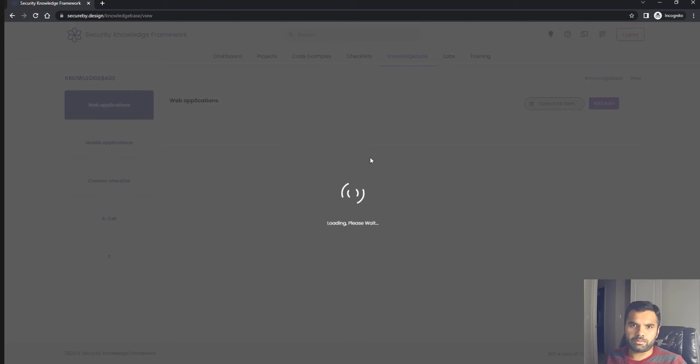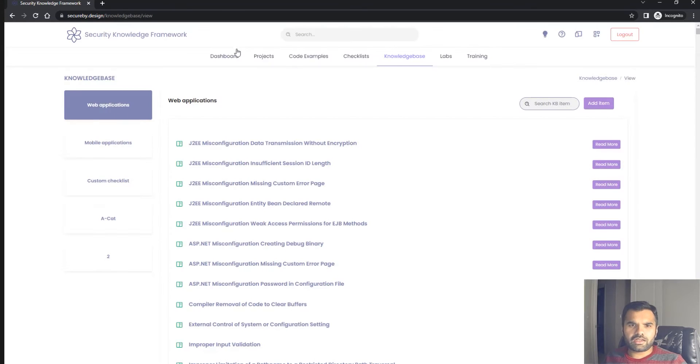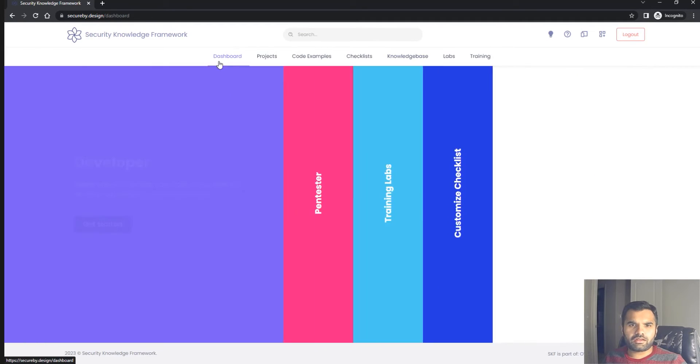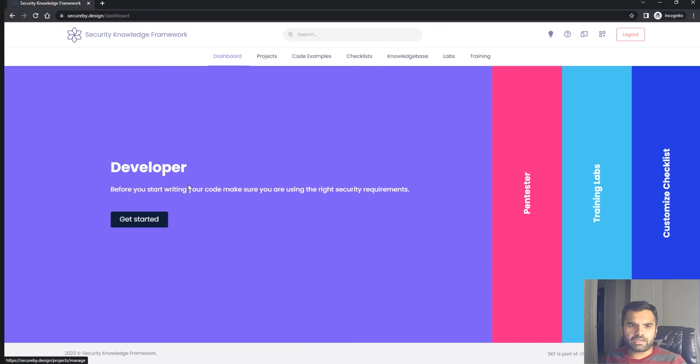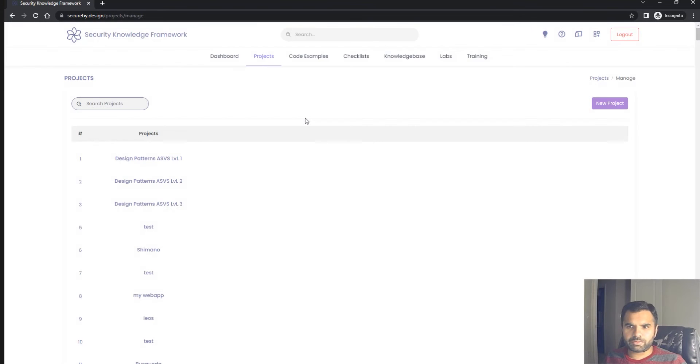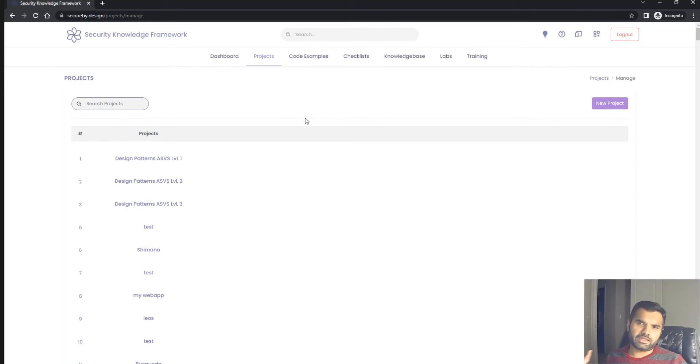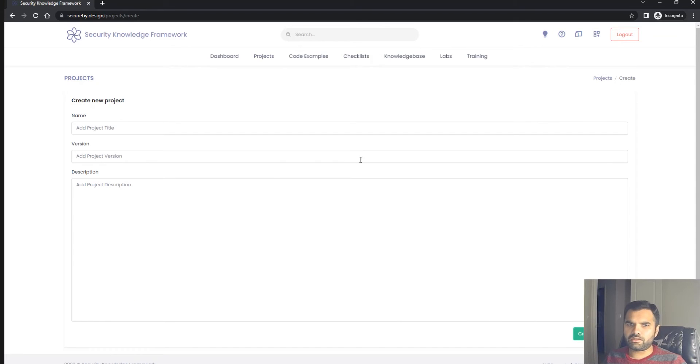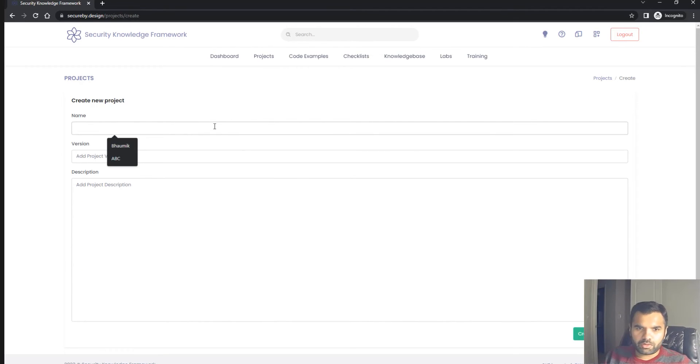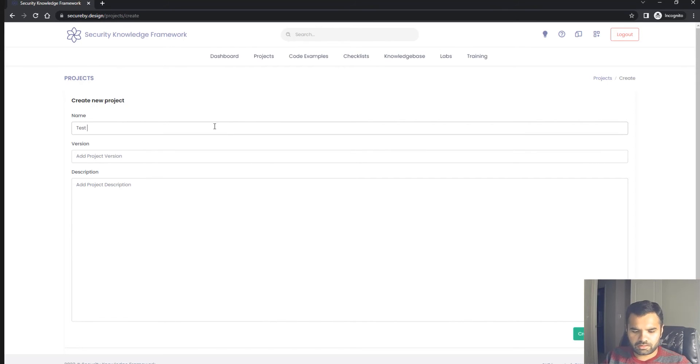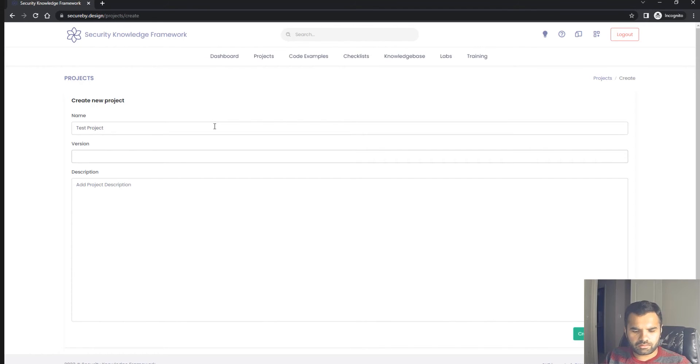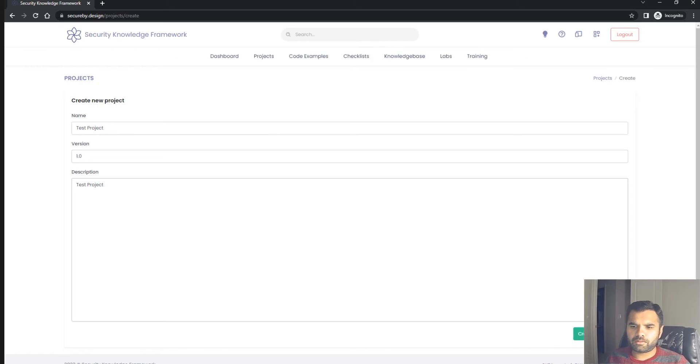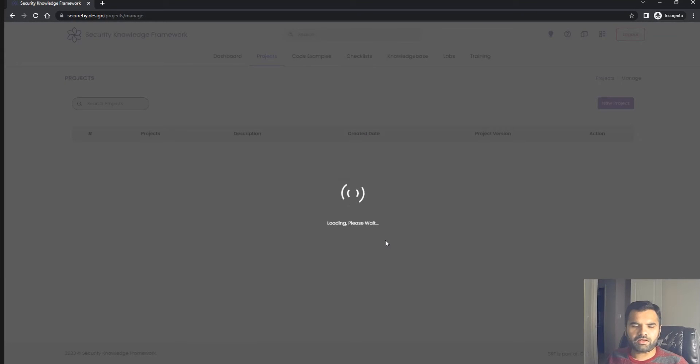Let's get started as a developer. I'm building a new application with simple username password login and some management functions. We'll create a test project, version 1.0, with the same description.